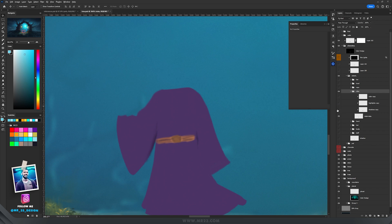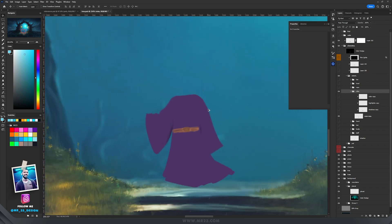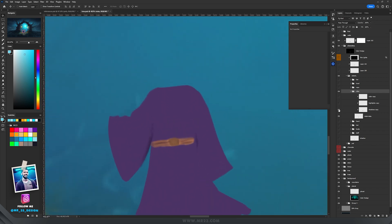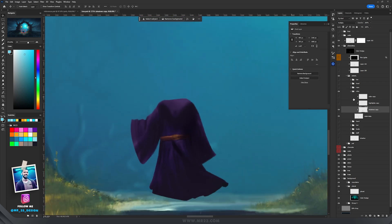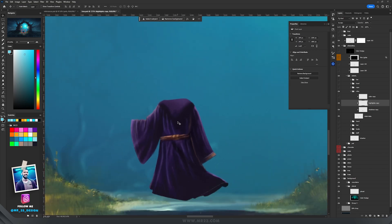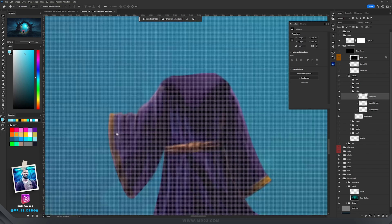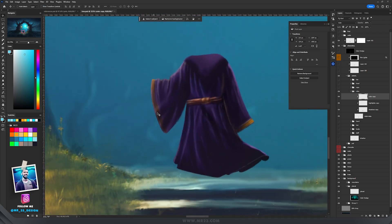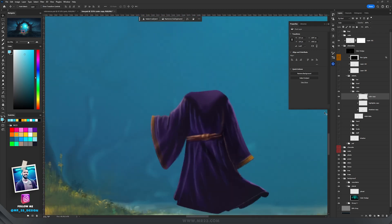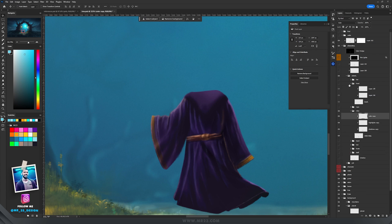Just like with the tree, I first painted the shadows on a layer set to Multiply, then painted the highlights to create folds on the robe. On a layer set to Color I painted the sides of the robe to give it an orangey look. Following the same idea I painted the rest of the character.